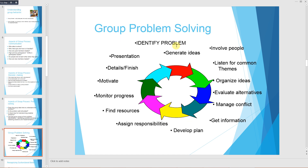Group problem solving involves the following steps: identify the problem, generate ideas, involve people, listen for common themes, organize the ideas, evaluate the alternatives, manage the conflict, get information, develop the plan, assign responsibilities, find resources, monitor the progress, motivate, attend to details, finish, and then deliver a presentation.